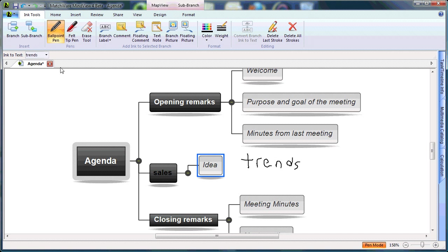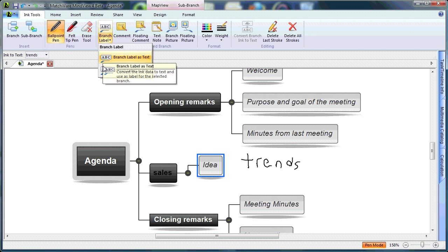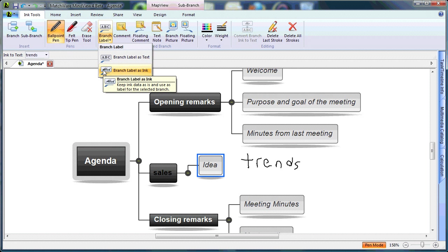For my ink to text, I use my drop-down list to choose my correct word. And on the branch label, I choose to convert it as text or leave it as ink. In this case, I'll leave it as ink.